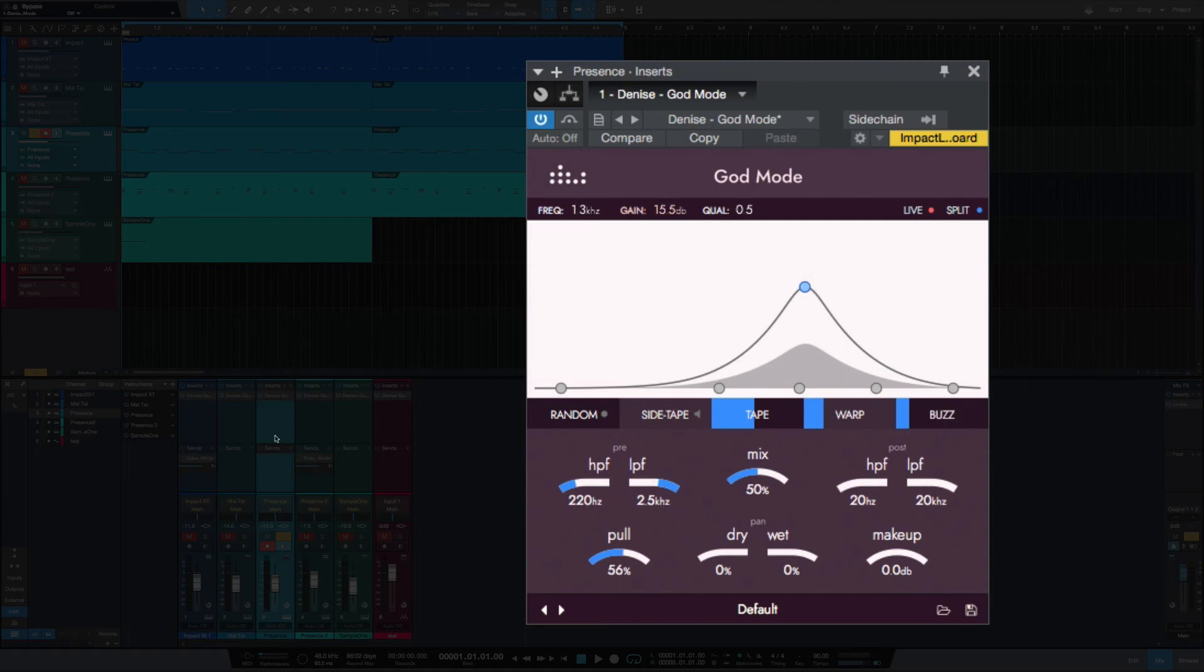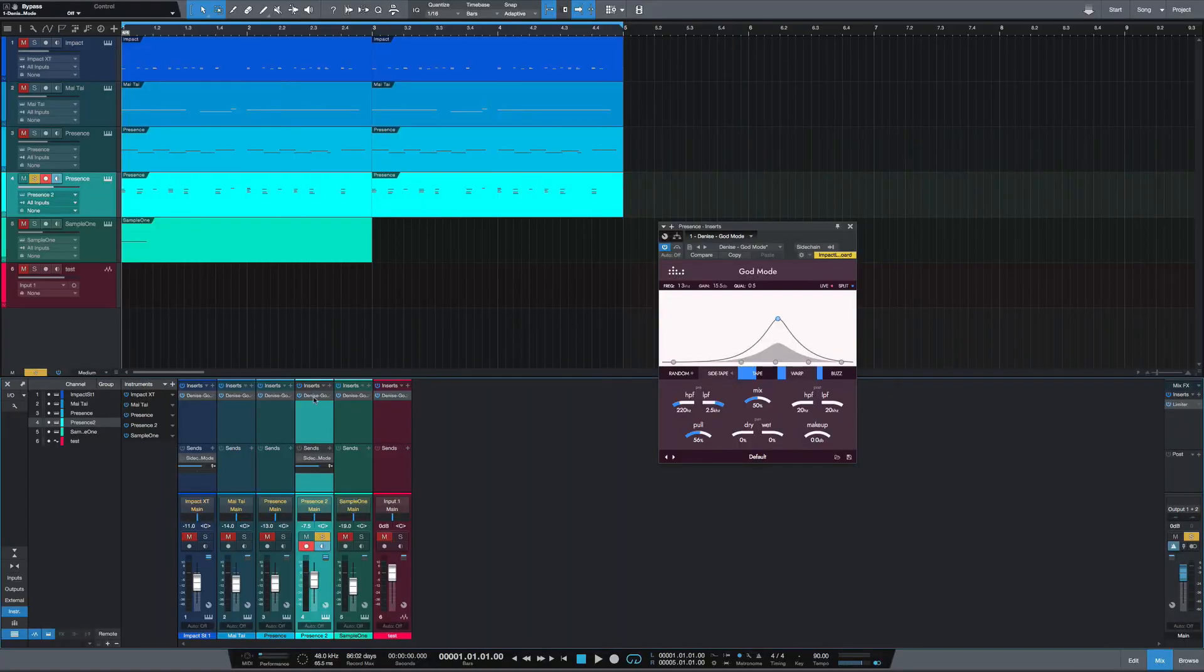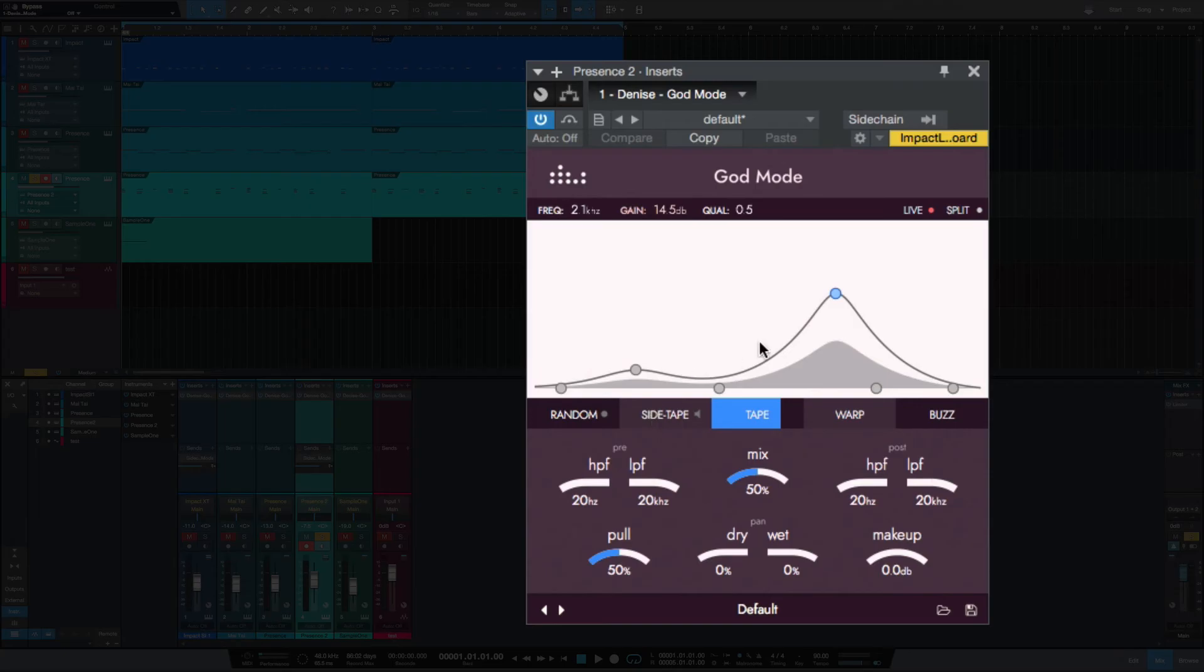And we got some tape going, a little bit of warp and some buzz as well, also using some pre high pass and low pass. This should be the strings. A little boost in the high mids. I love using saturation on strings.